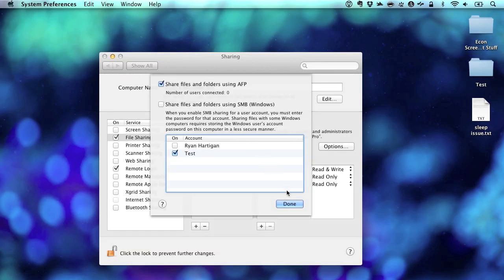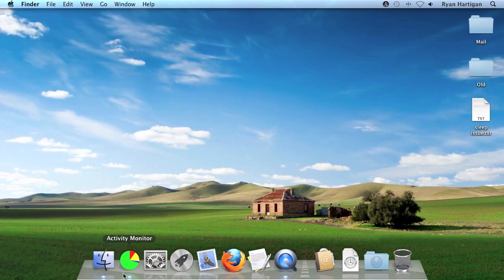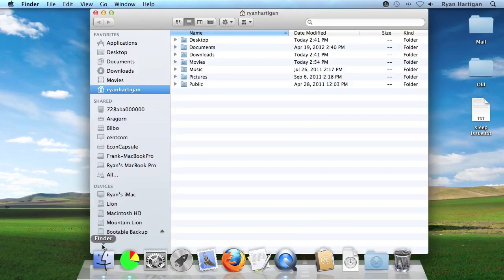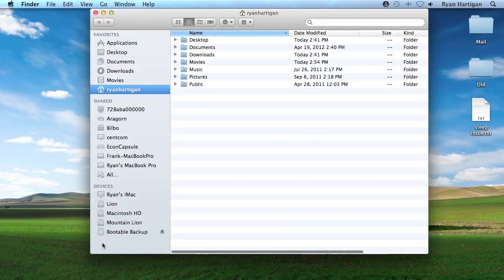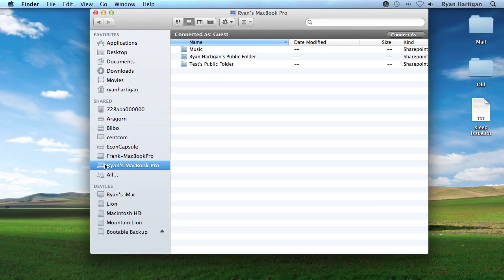With file sharing enabled on the remote MacBook Pro, I'm going to switch back to my iMac that has ChronoSync installed. Now that I'm back on the iMac, I'm going to open a new Finder window. Within this Finder window, on the left-hand side, should be a Shared section. I'm going to locate my MacBook Pro, which will be listed by the computer name given earlier in the file sharing panel. You may need to click the disclosure triangle next to Shared to see all available devices.